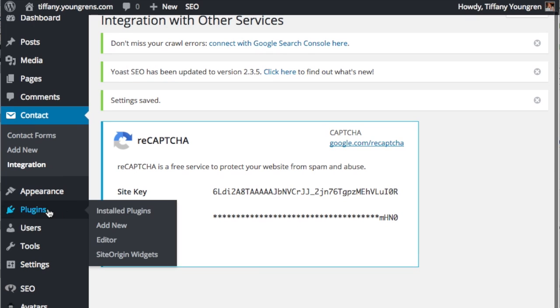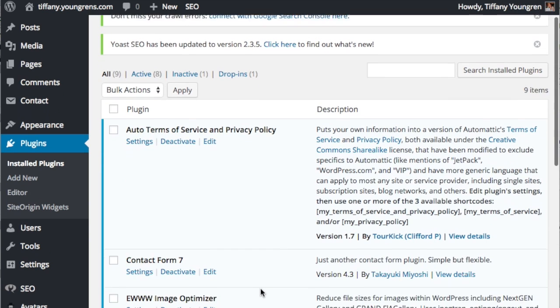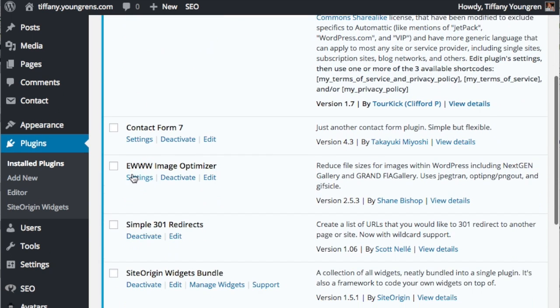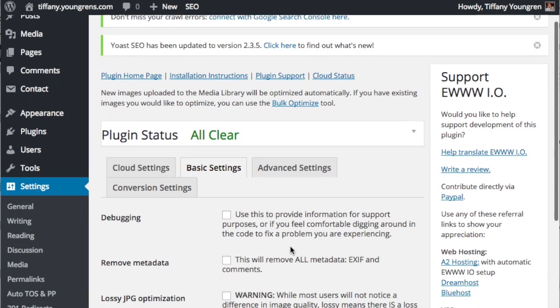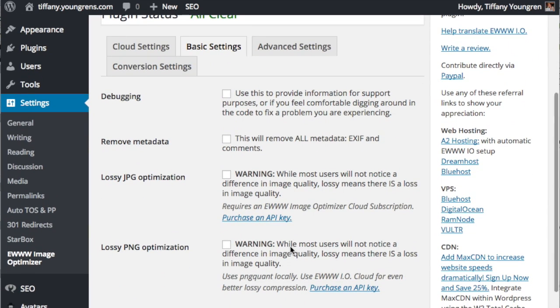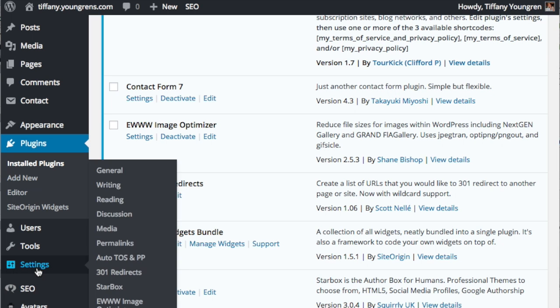Go back to the installed plugins page and we'll just take a look at the EWWW Optimize Images settings. I don't usually change the settings, but let's just take a look at them.